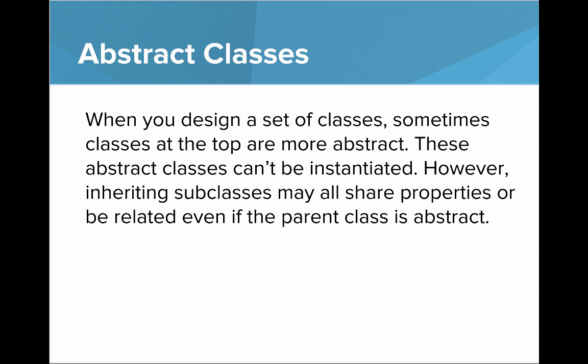When you design a set of classes, sometimes the classes at the top are more abstract. These abstract classes can't be instantiated. However, inheriting subclasses may all share properties or be related even if the parent class is abstract.